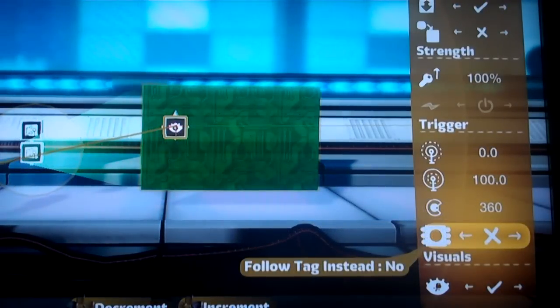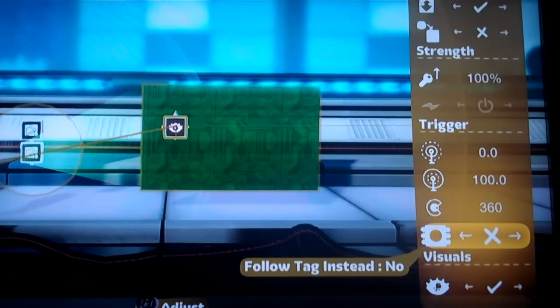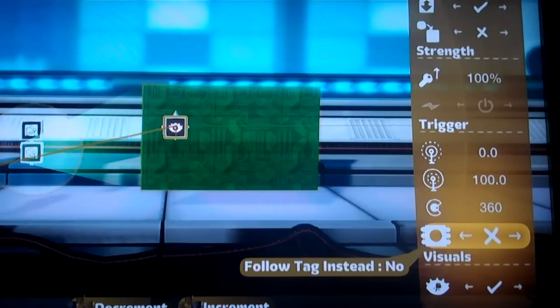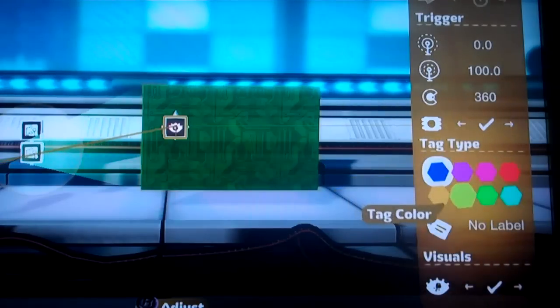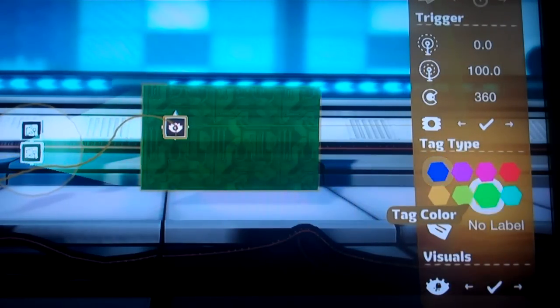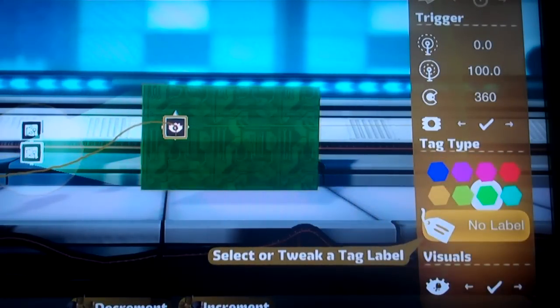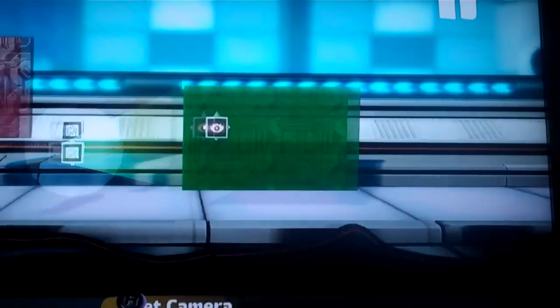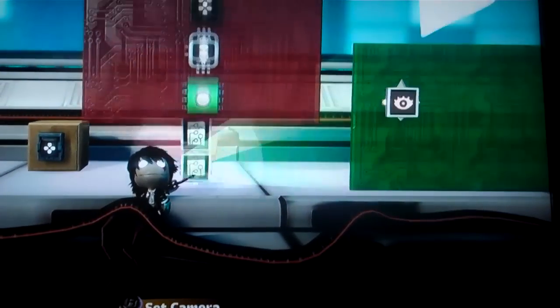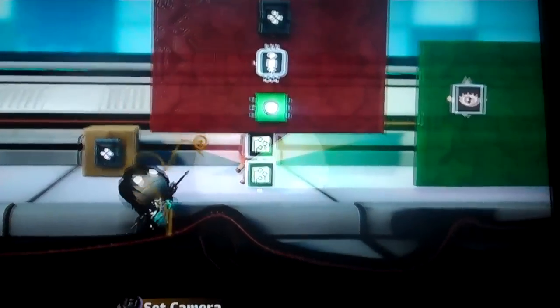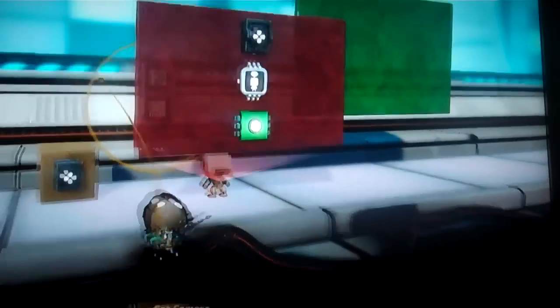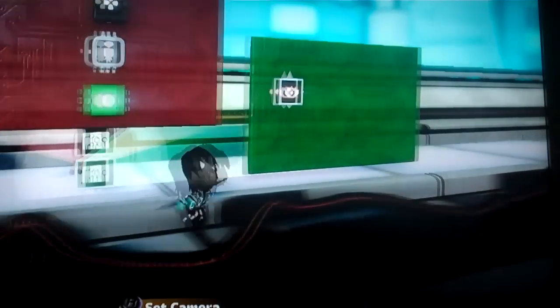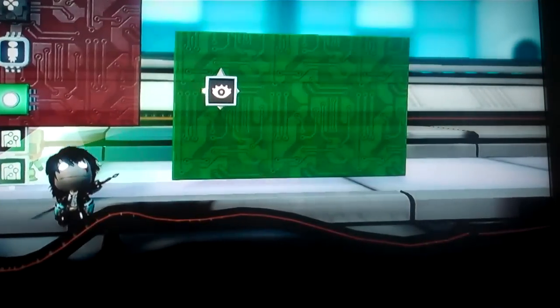And then the most important option is right down here in the trigger section. It says, follow tag instead. You want to make sure that's set to yes, and then pick your tag color and your label if you have one. And now you'll see, when I let go, it's going to instantly follow this sackbot. So now you have a nice plane to work with.